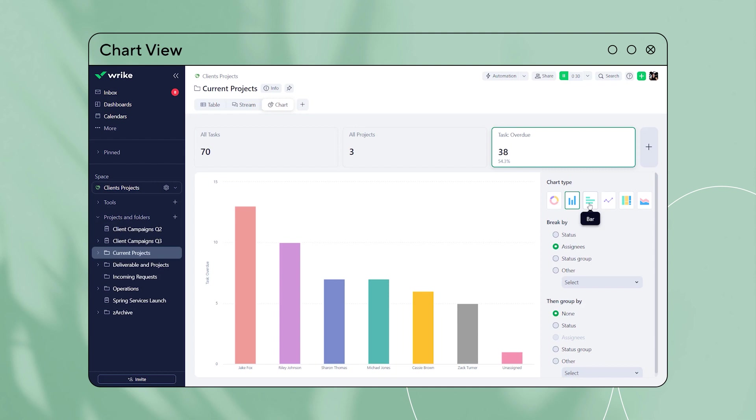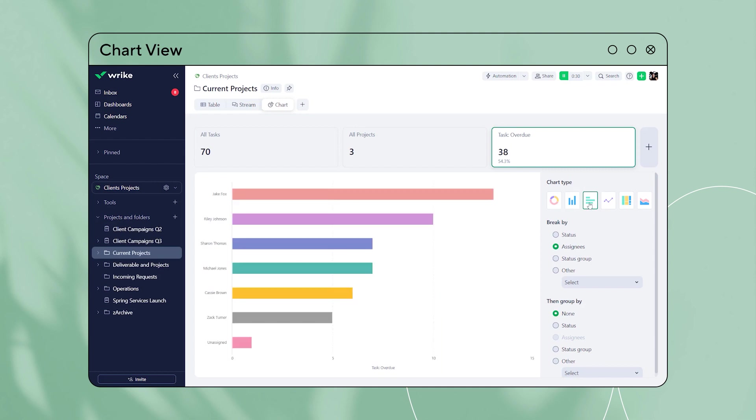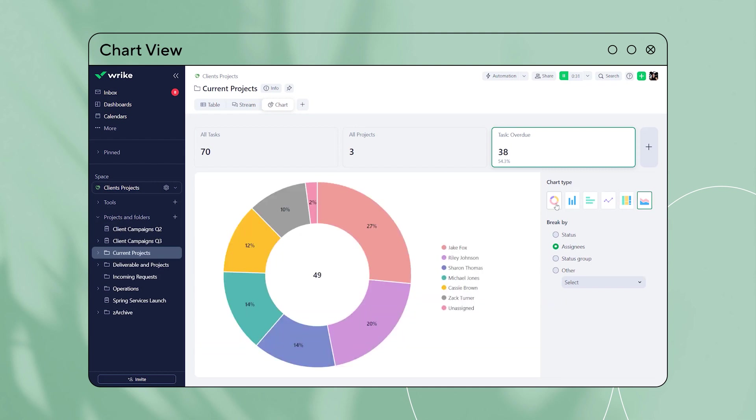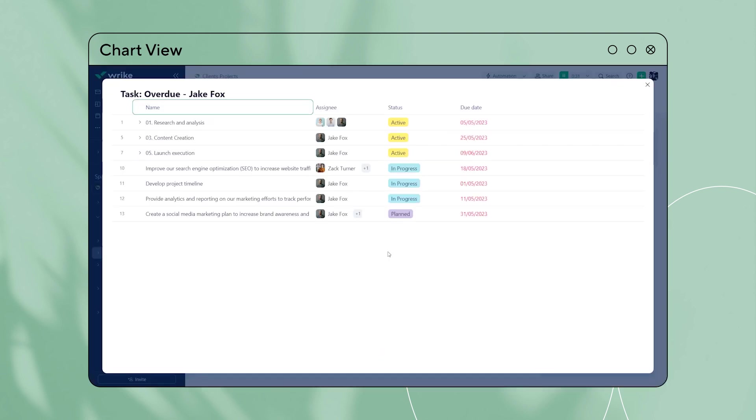Chart view allows you to add your own metrics effortlessly, with each metric having its own dedicated chart. You can easily delve deeper into the details. Chart view is available now in Wrike Labs.